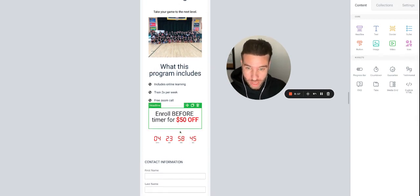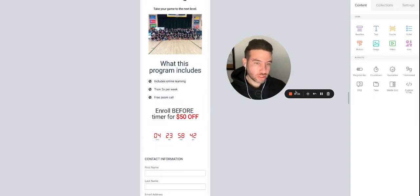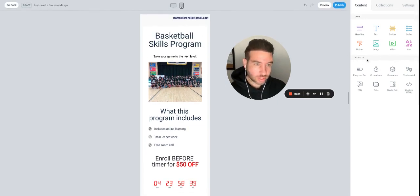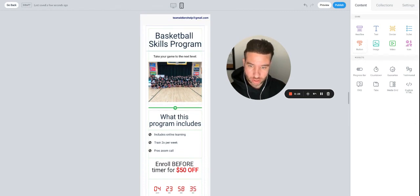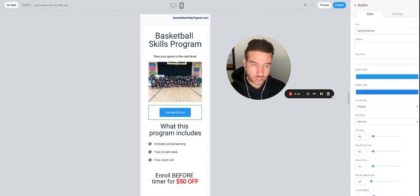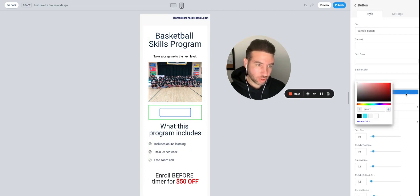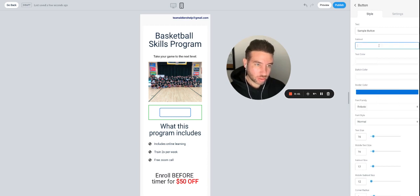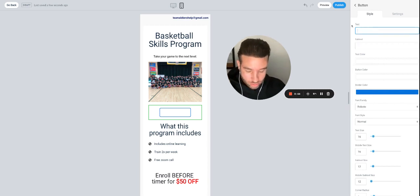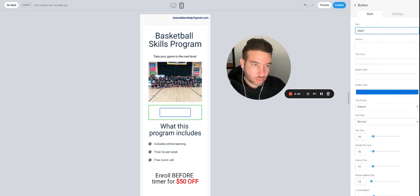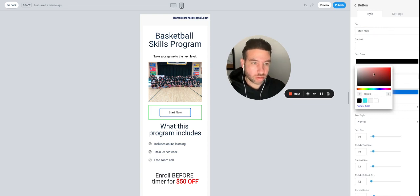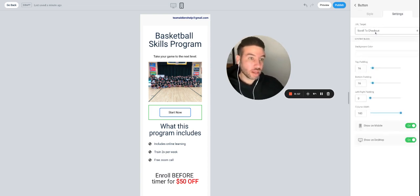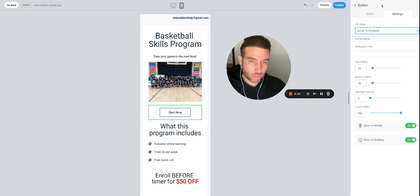You can also put the exact end date on there. Let's say you want people to sign up fast — drag in a button, change its color to white with a blue background. Set the button text to 'Start Now' and adjust the text color so it's visible. This button can scroll them down to the checkout section, which forces them to go right to sign up.